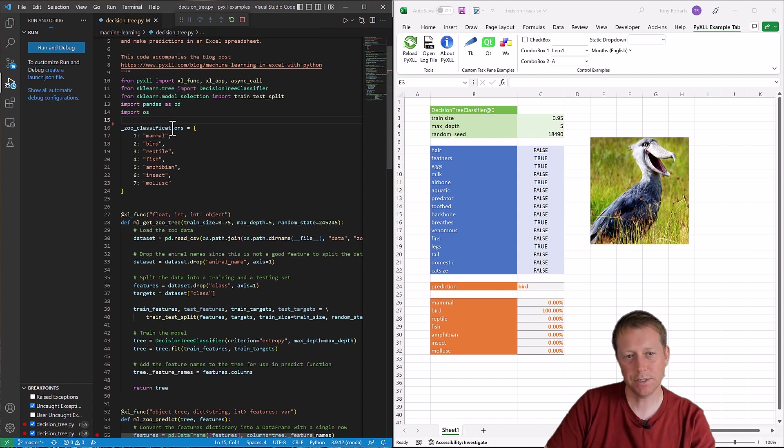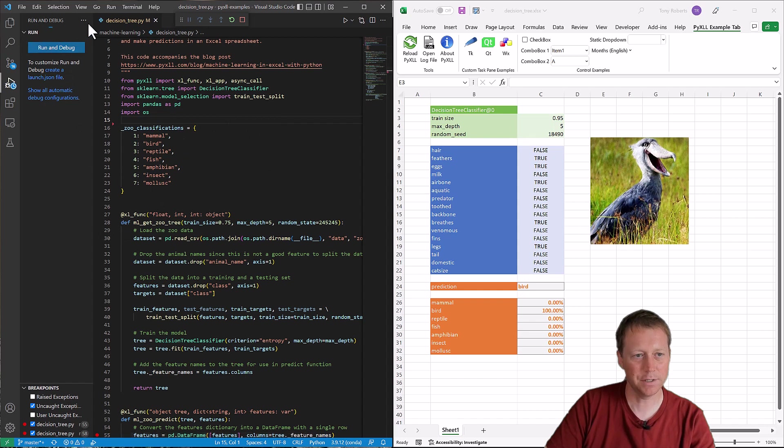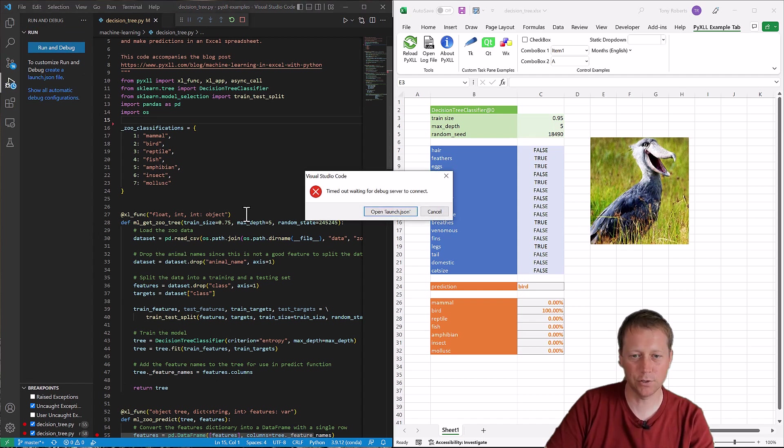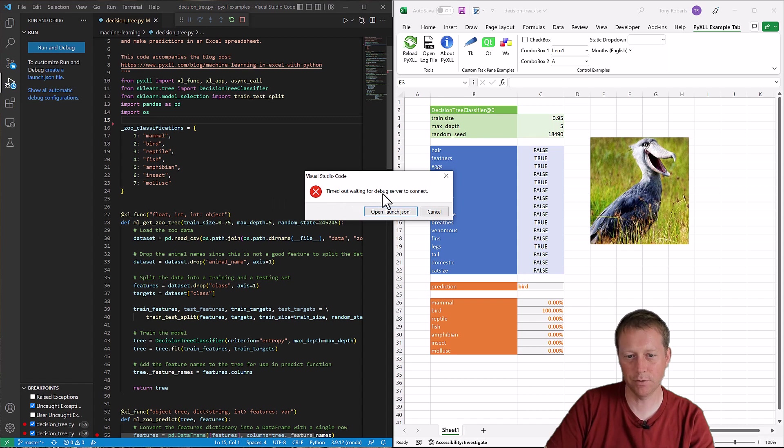So we can see this time, rather than just bringing us into the debugger, we can see this is still spinning. It's still trying to connect. And this bottom bar hasn't changed color yet. So let's just give it a second and it should error out. Yeah, here we go. So it says timed out waiting for debug server to connect.